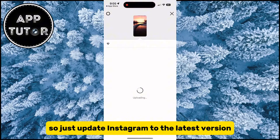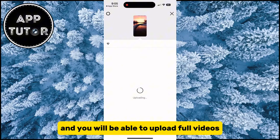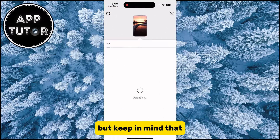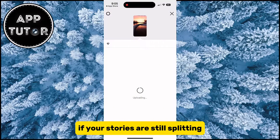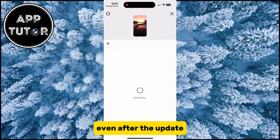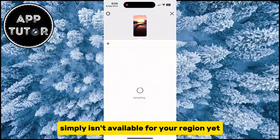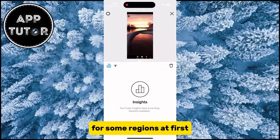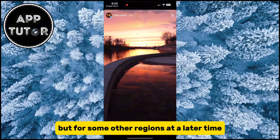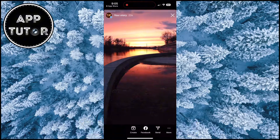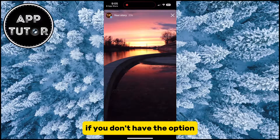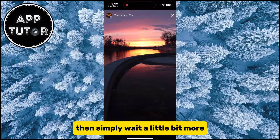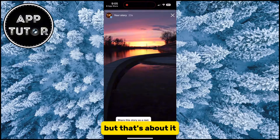Just update Instagram to the latest version and you will be able to upload full videos. Keep in mind that if your stories are still splitting even after the update, that means the feature simply isn't available for your region yet. Instagram rolls out some features for some regions first and for other regions at a later time. If you don't have the option, simply wait a little bit more.